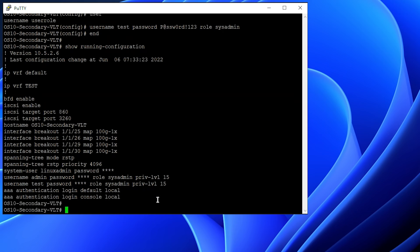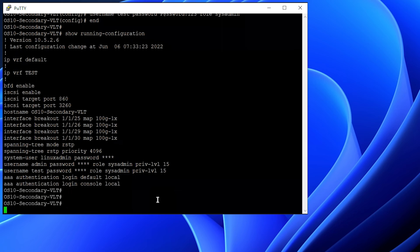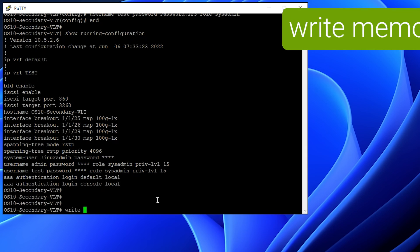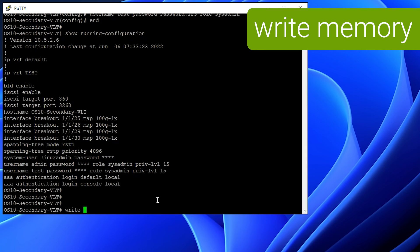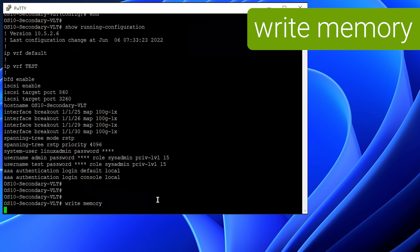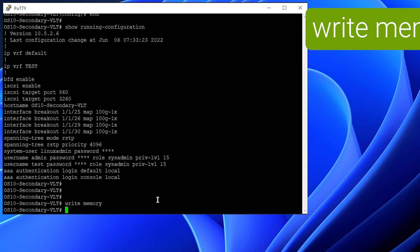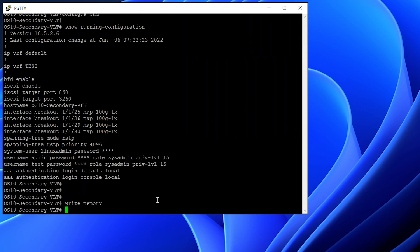To save the configured things, just use the write memory command, or the write command. We have successfully saved the configuration from running to startup.